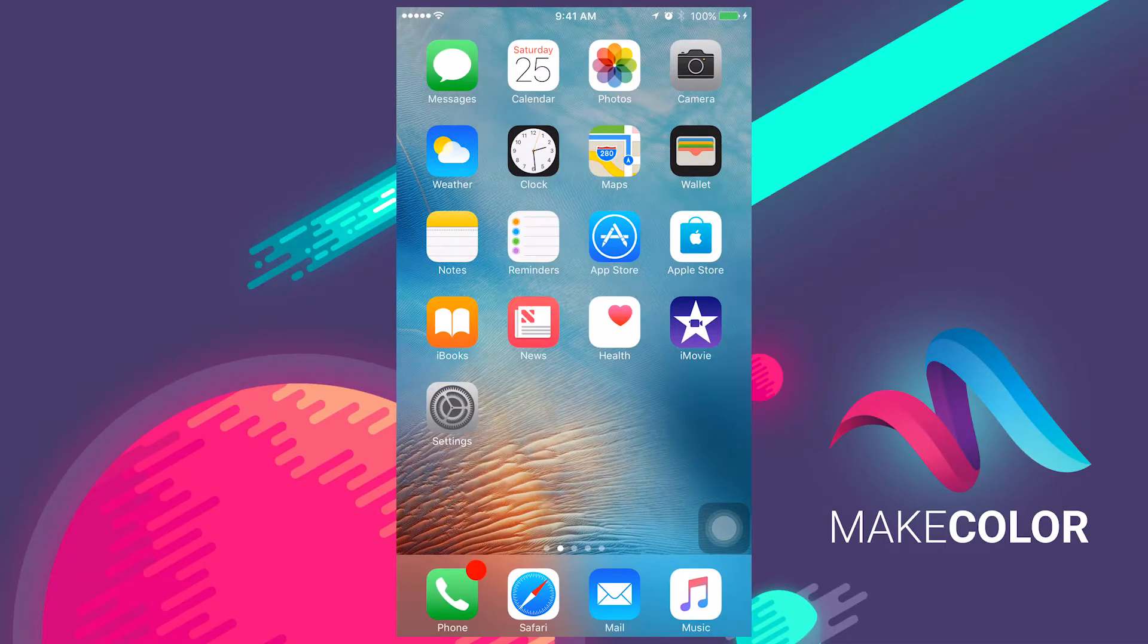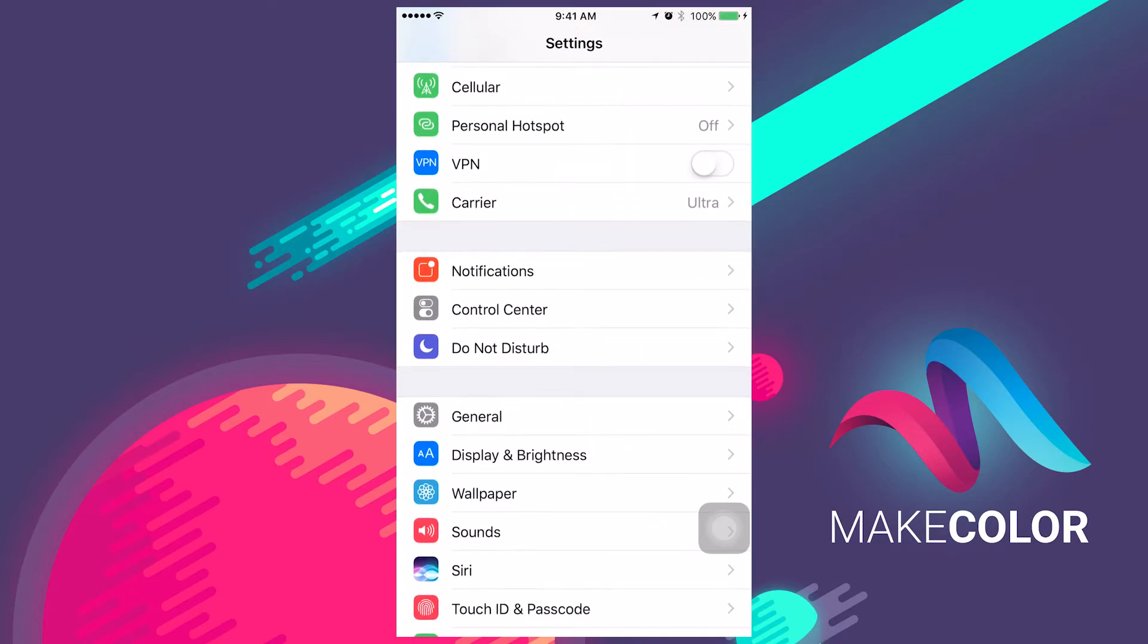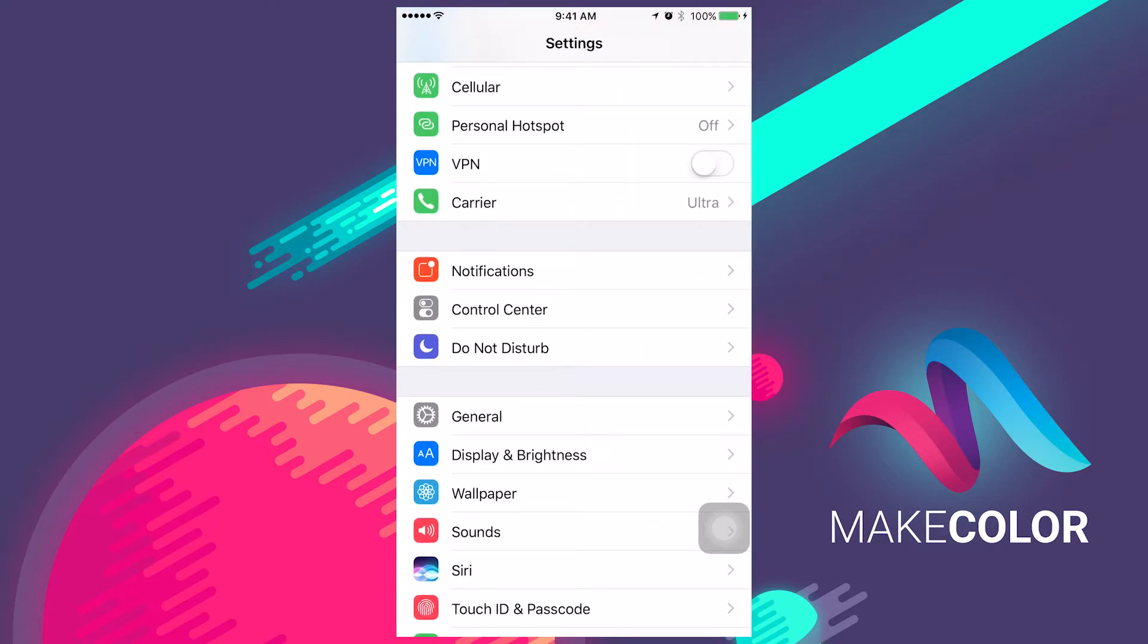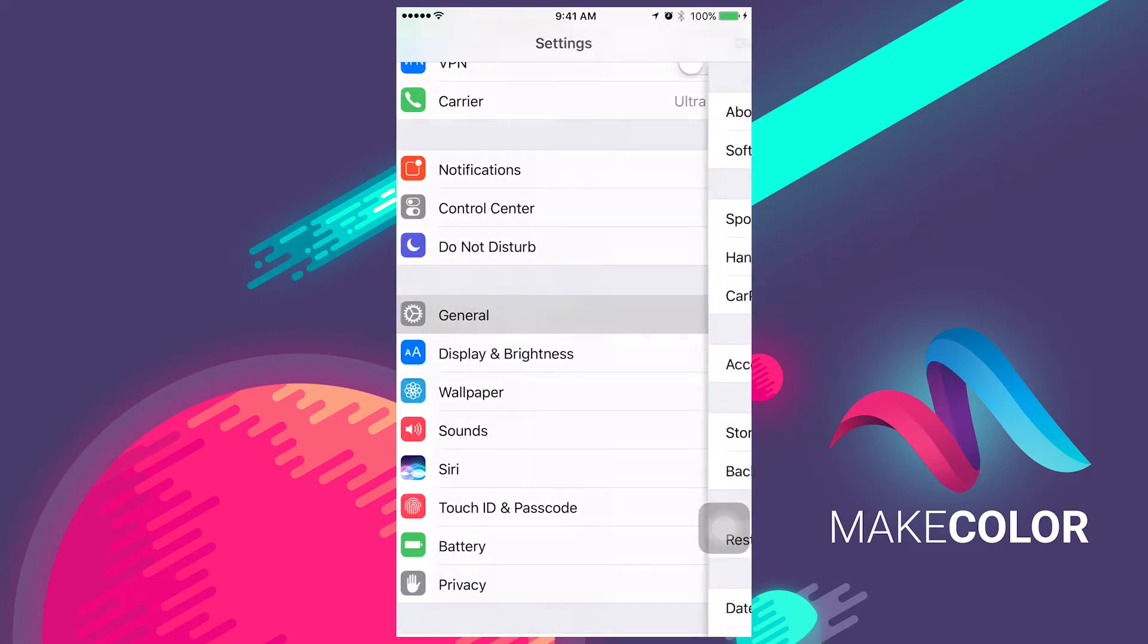First, go to your iPhone and open Settings.